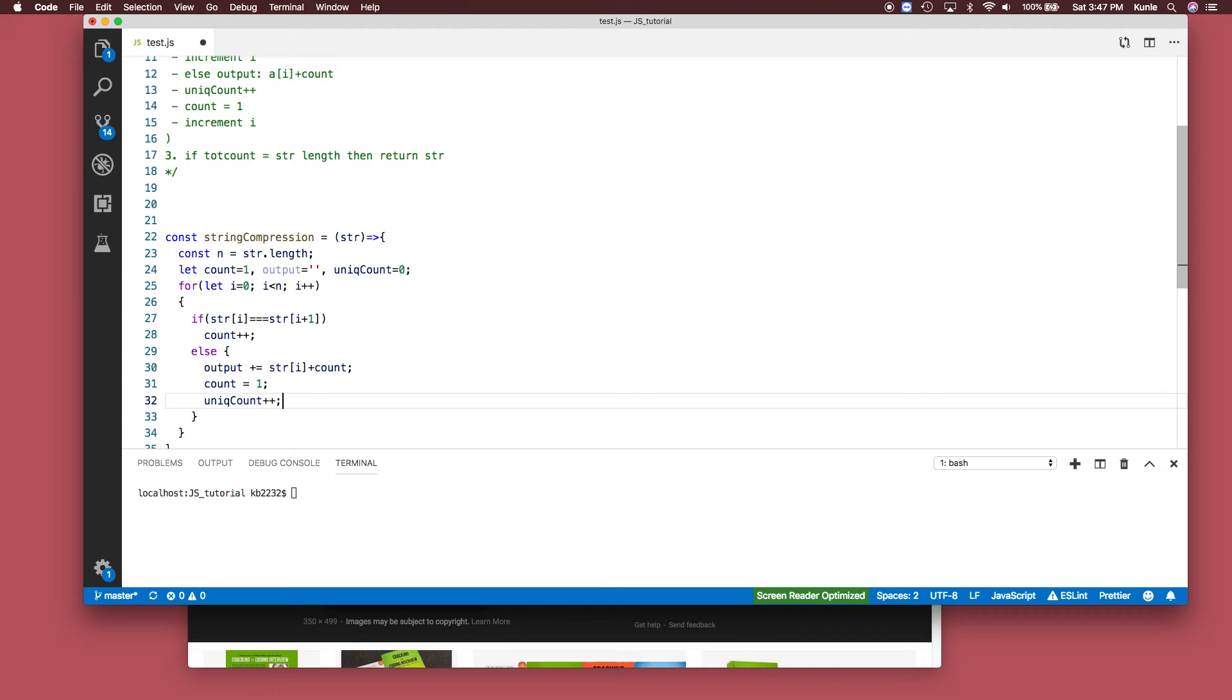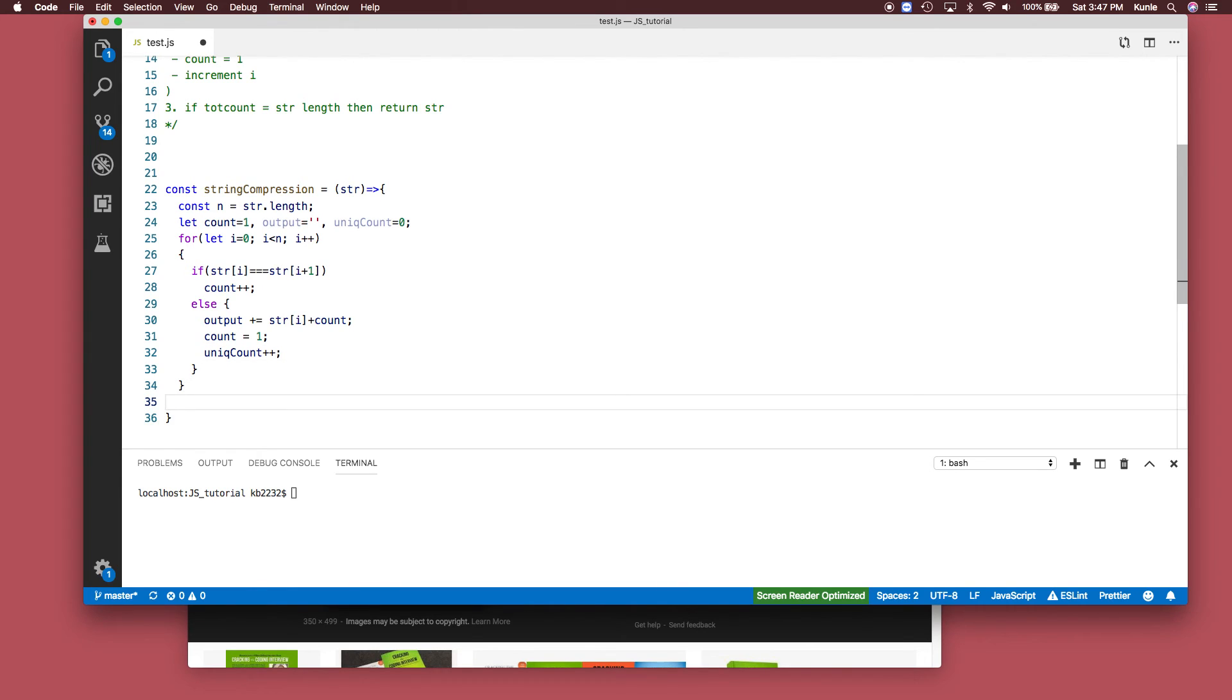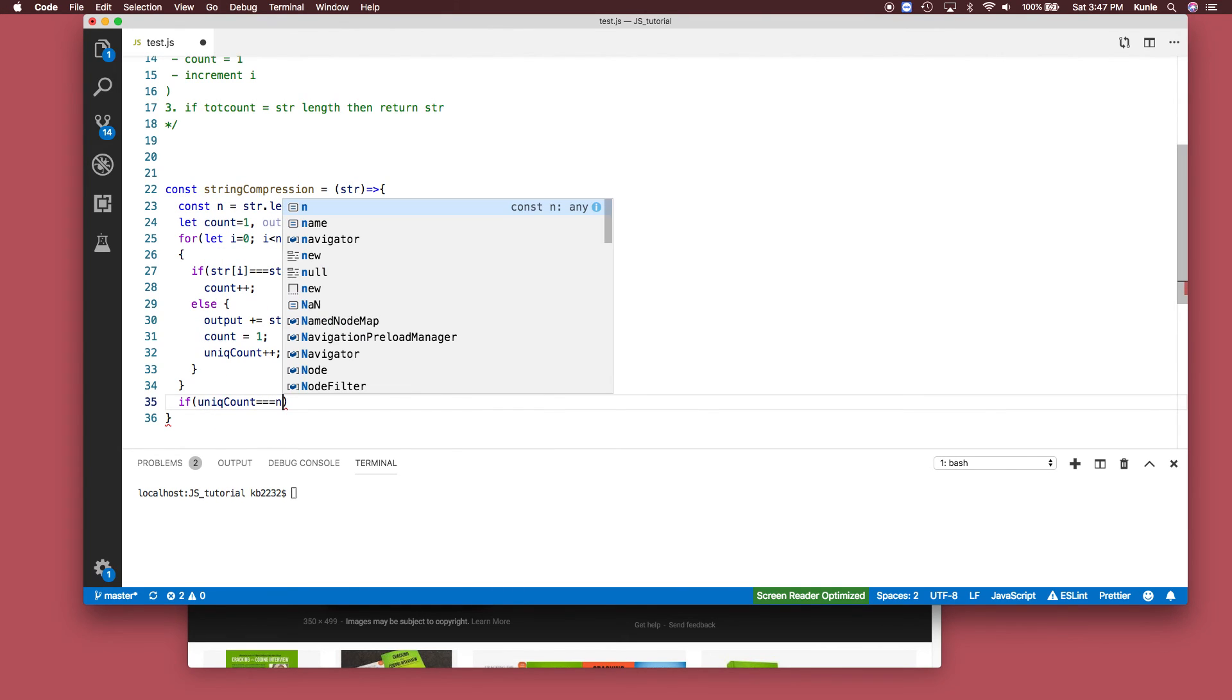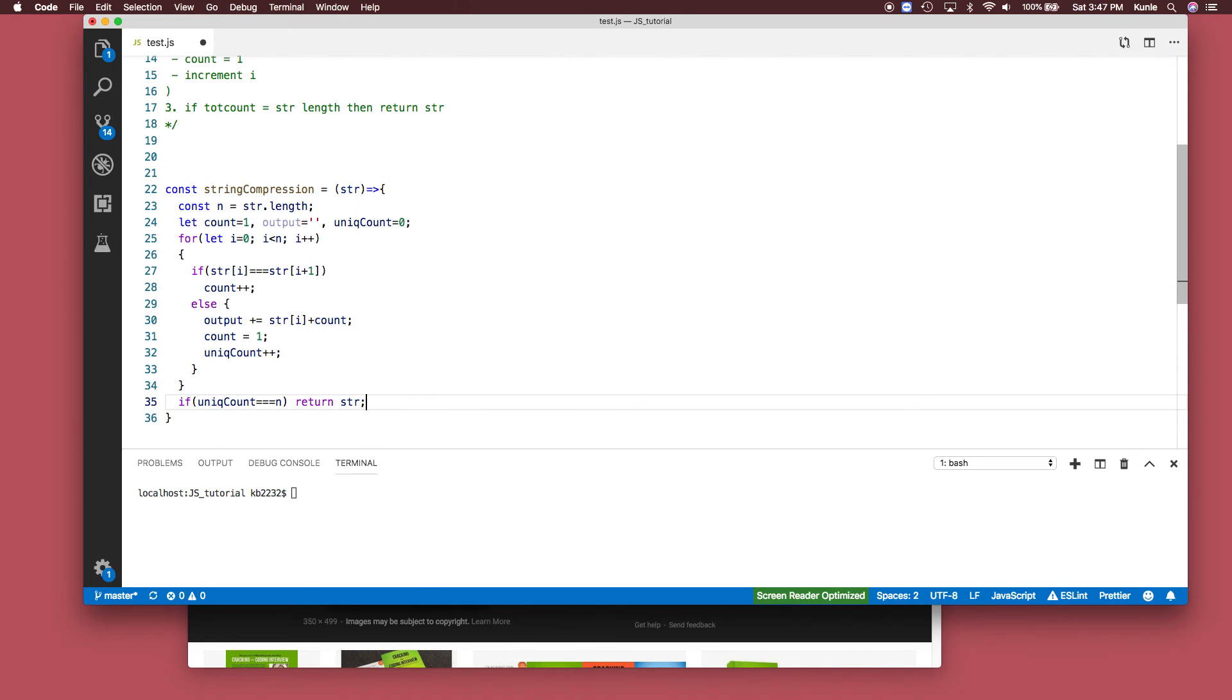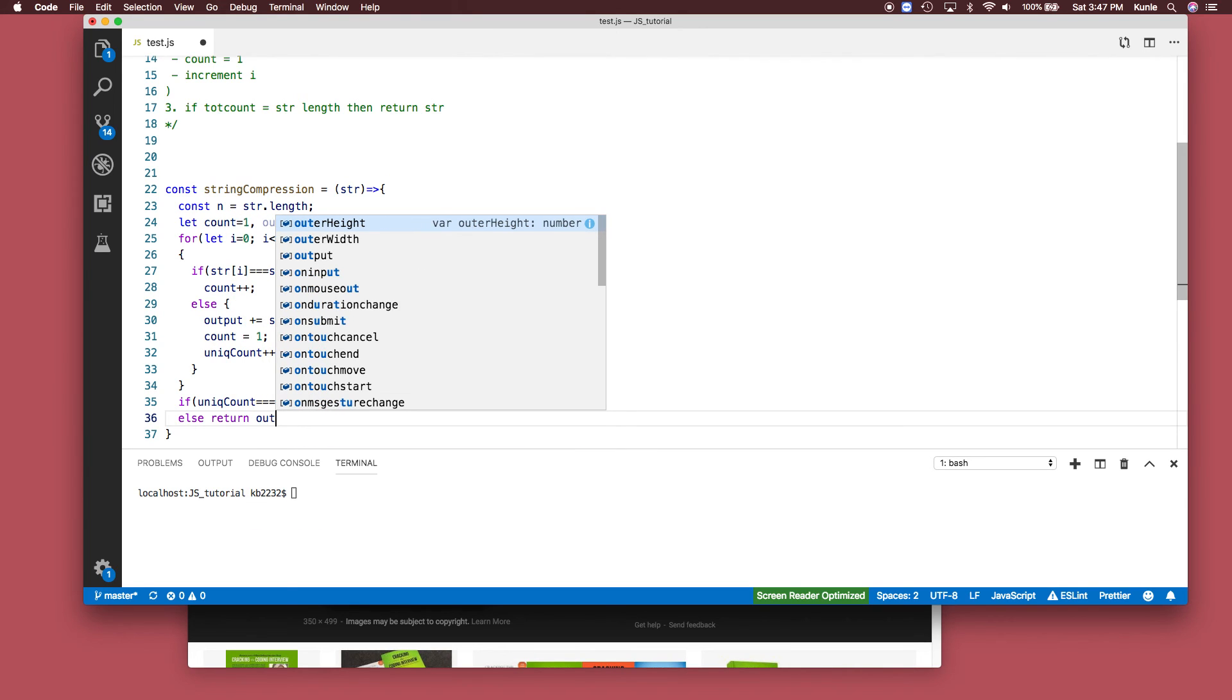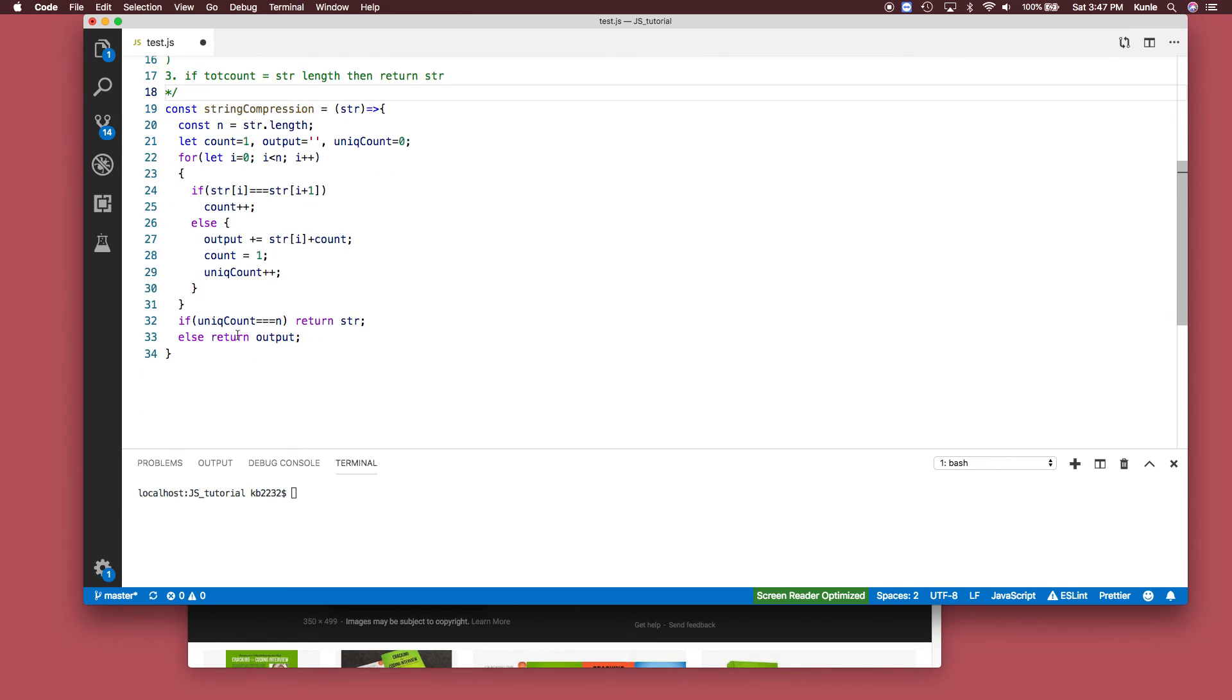That's literally it. We just need to create a case where it's unique. When it's unique we say: if the unique_count equals the string's length, then return the string itself. Else return the output that we made.